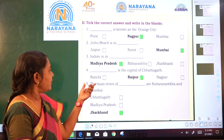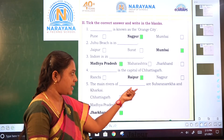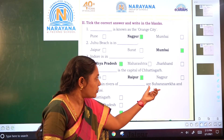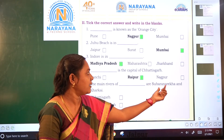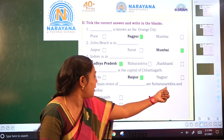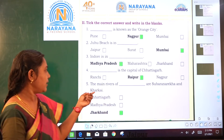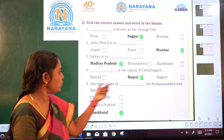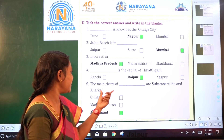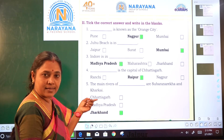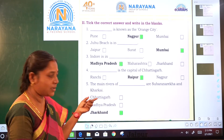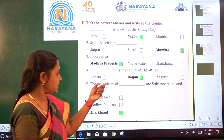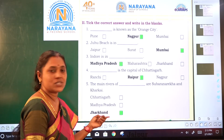Next: the main rivers of Dash are Subarnarekha and Kharkai. These two rivers — are they in Chhattisgarh, Madhya Pradesh, or Jharkhand? These rivers are in Jharkhand.